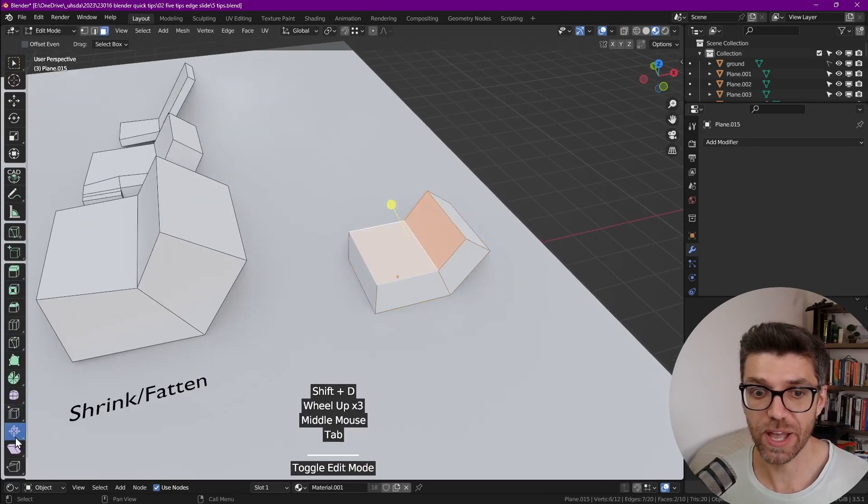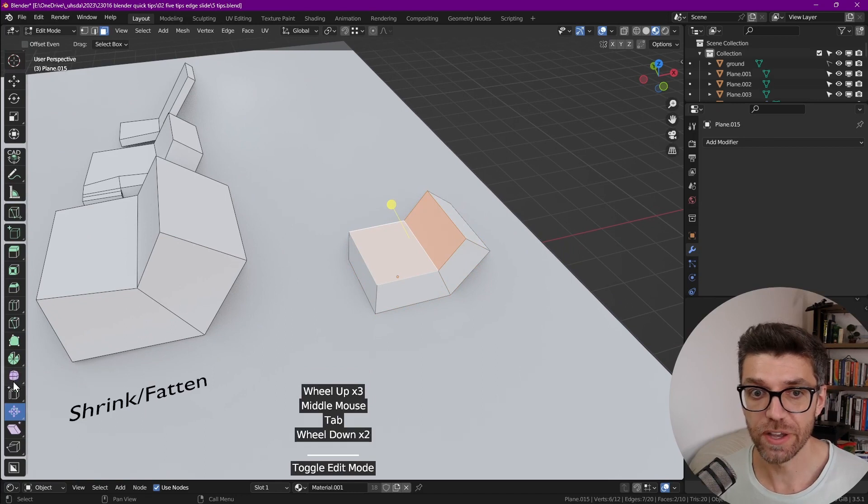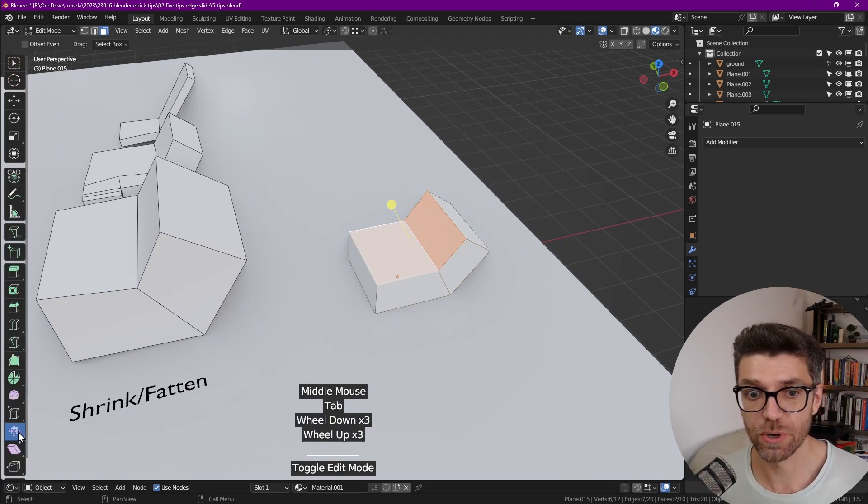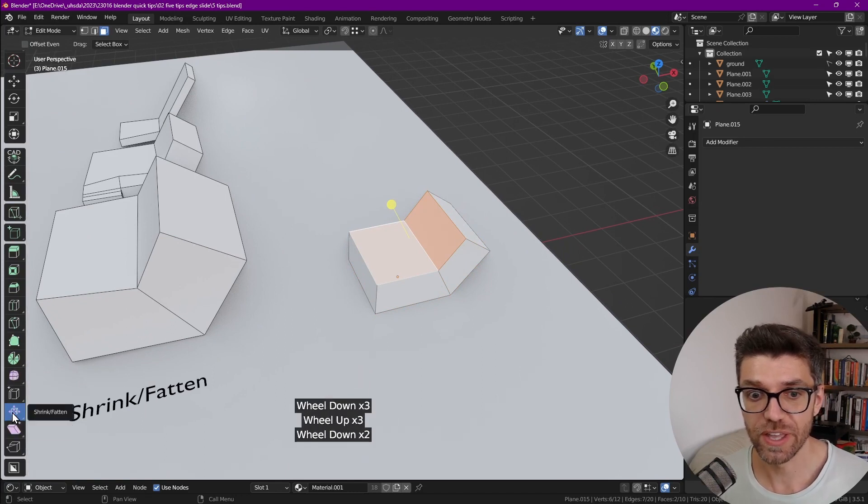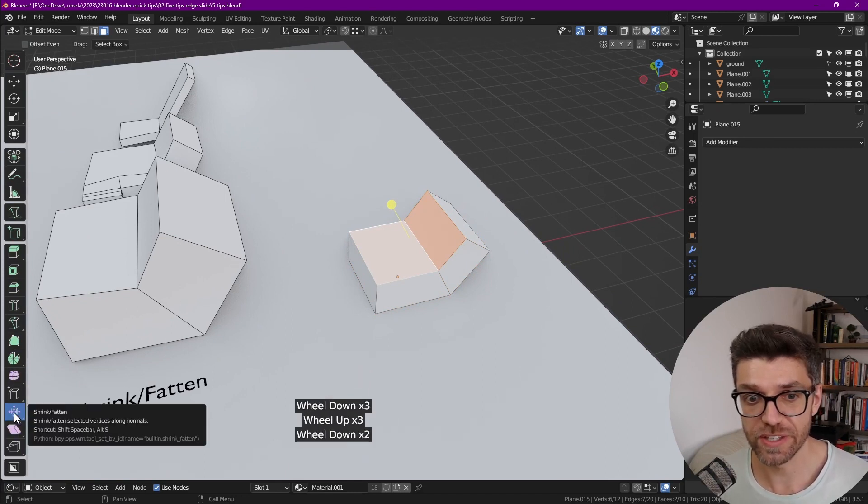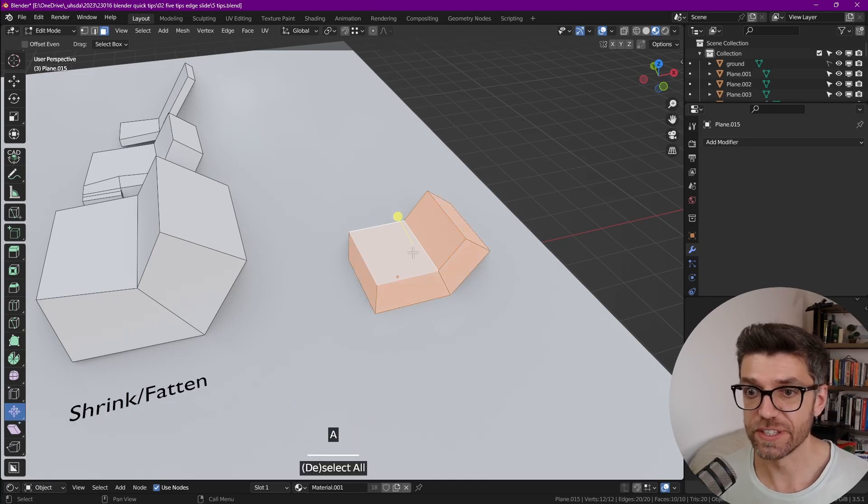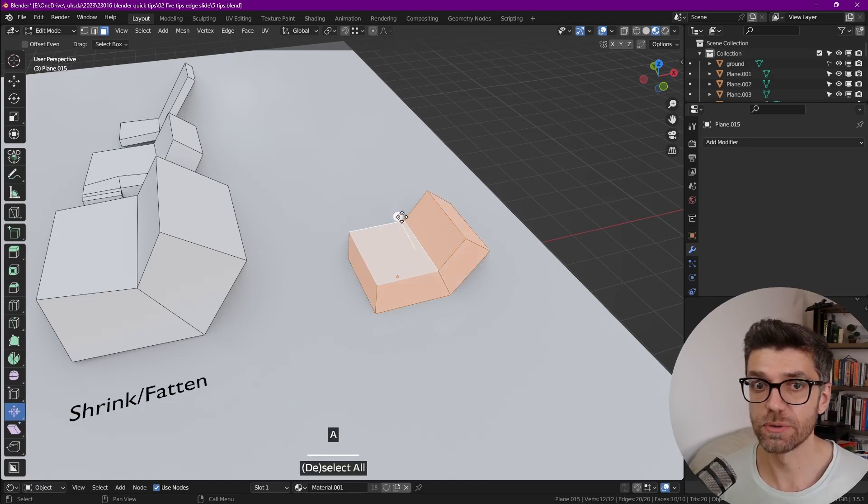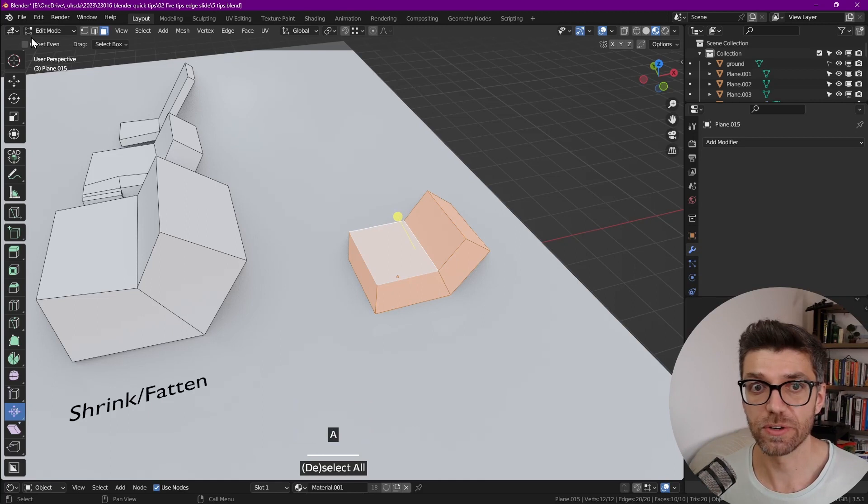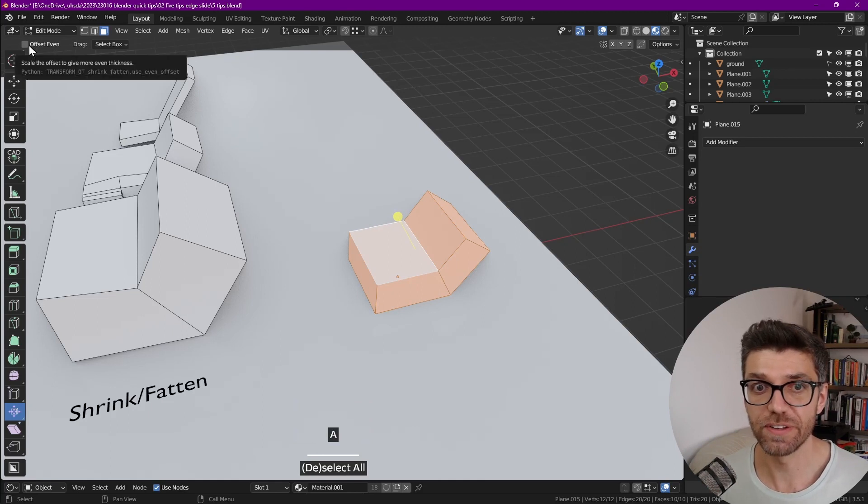And if we scroll down in the toolbar, you might need to scroll if you don't see it. And it's this tool here called shrink fatten. So let's select everything and with the tool enabled, let's click on offset even.